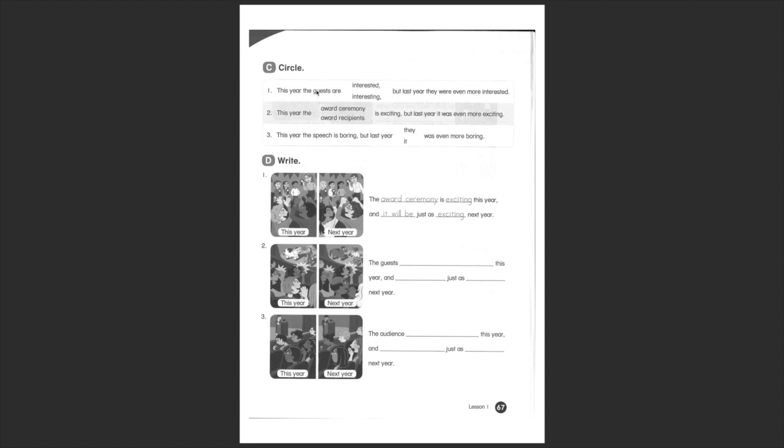Let's do the example together. This year the guests are people. So interested or interesting? Interested, okay? Very good.